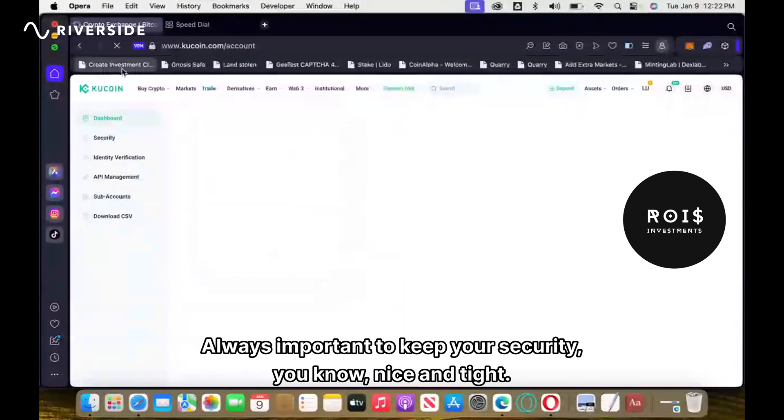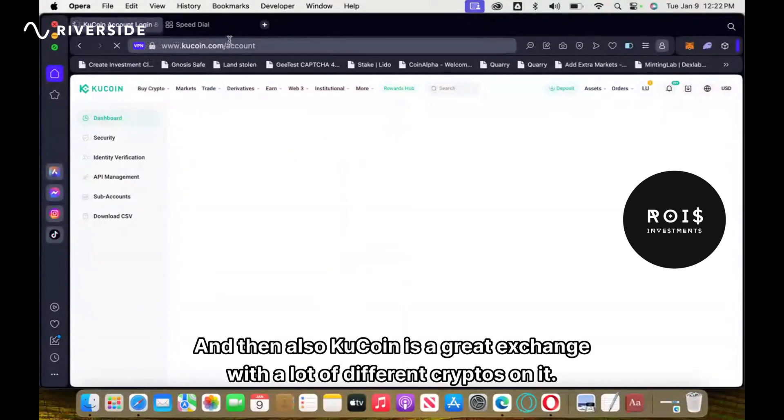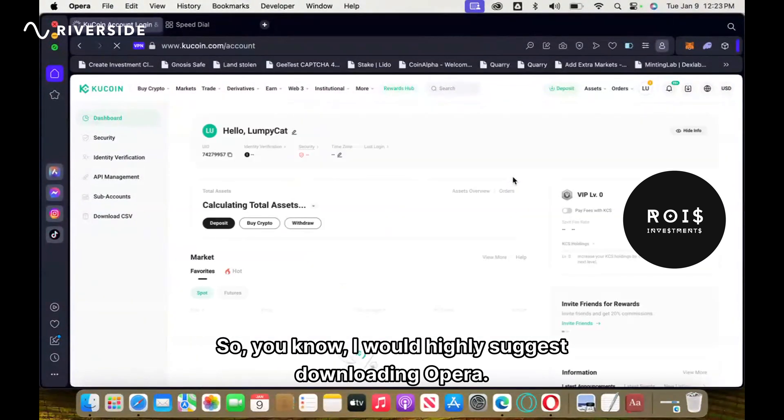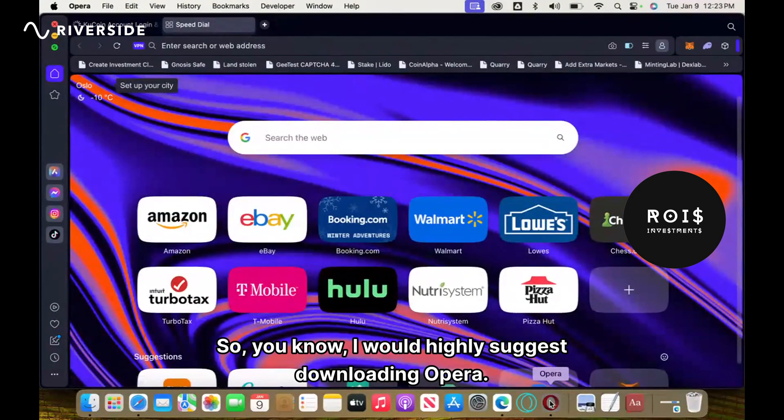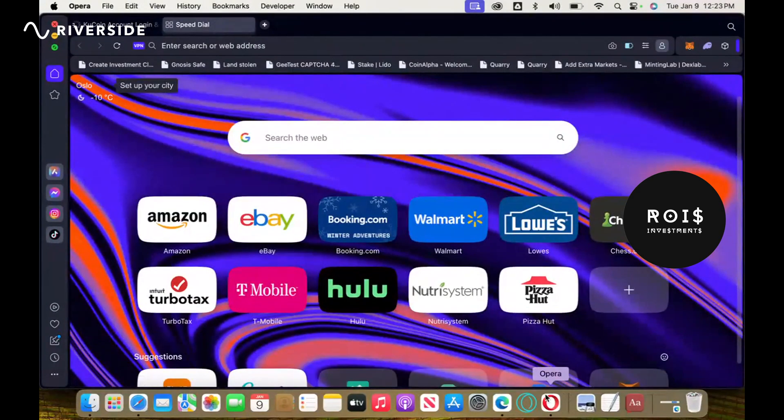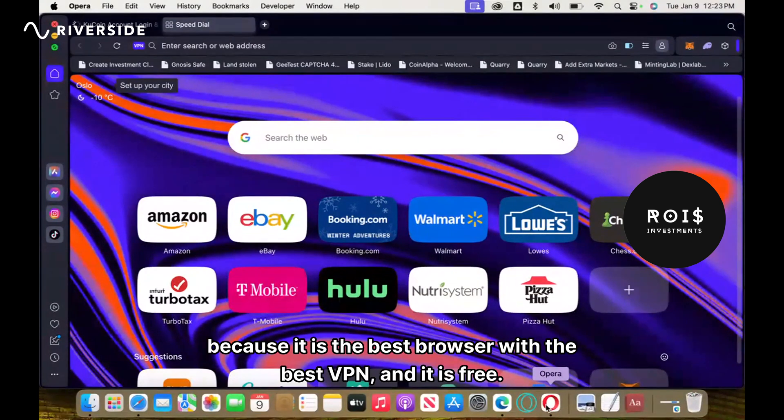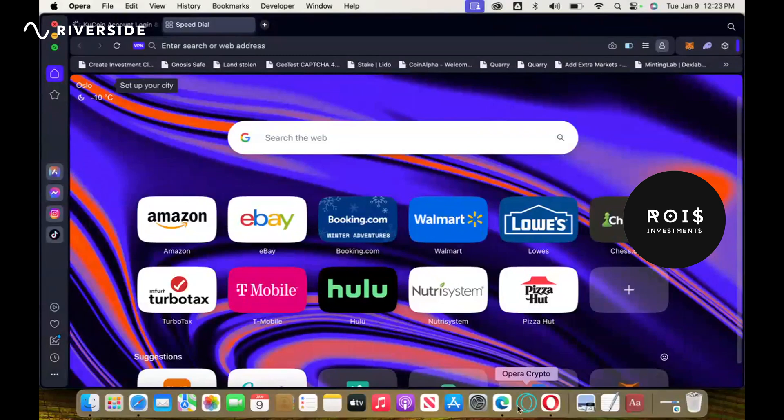Always important to keep your security nice and tight, and also KuCoin is a great exchange with a lot of different cryptos on it. So I would highly suggest downloading Opera because it is the best browser with the best VPN and it is free. All right, hope you guys enjoy it.